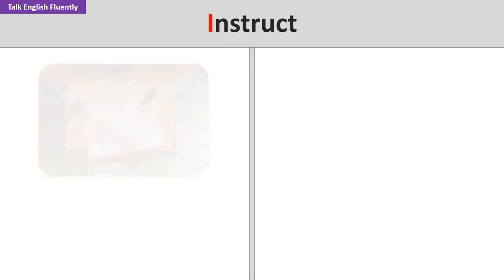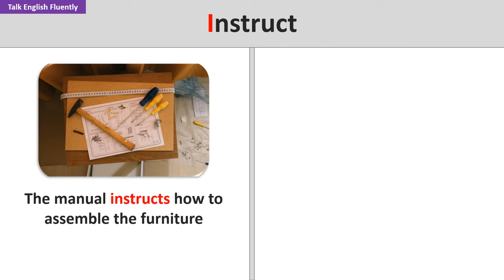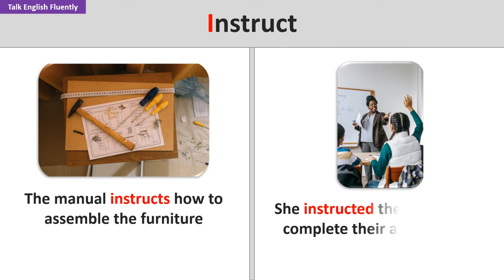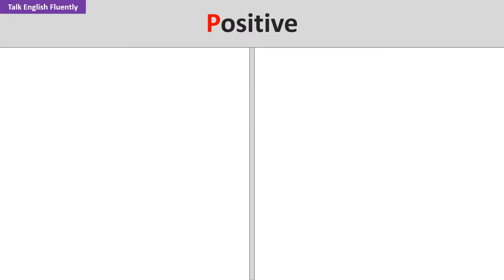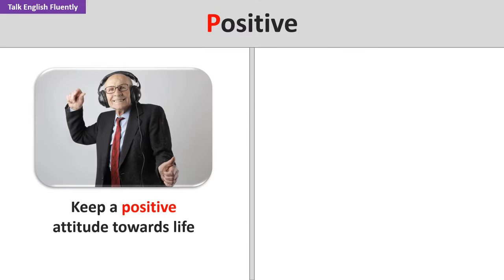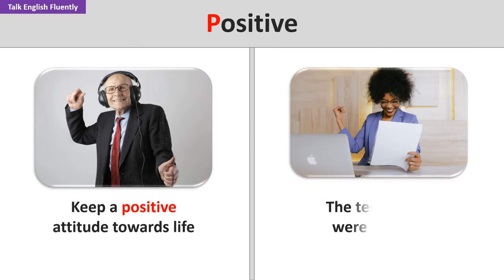Instruct. The manual instructs how to assemble the furniture. She instructed the students to complete their assignments. Positive. Keep a positive attitude towards life. The test results were positive.